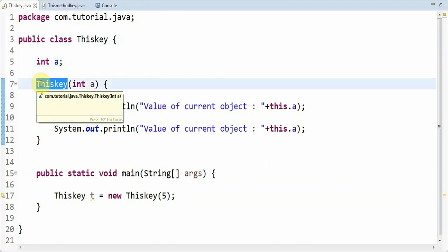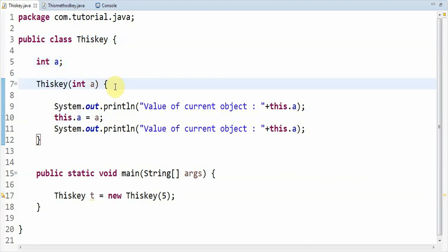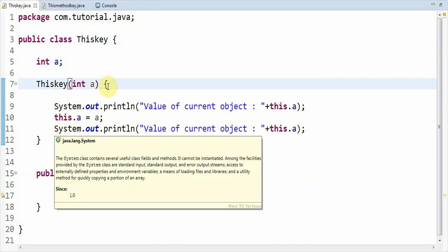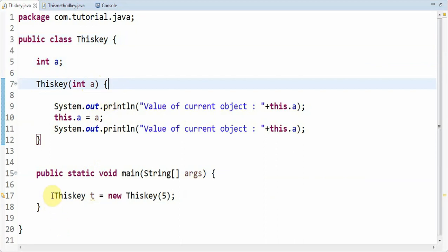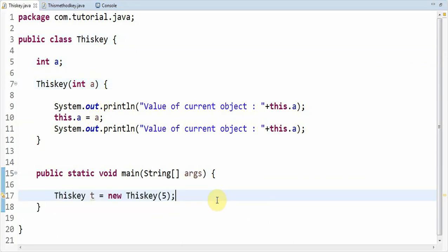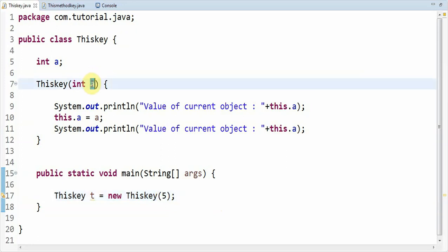Here you can observe this is the parameterized constructor, which I have explained in my previous video in the playlist. It accepts int as argument, which is a formal parameter. This is called from the main method — the syntax is: thisKey t = new thisKey(5). So this constructor is called using argument 5, and the value of 'a' in this line would be 5.